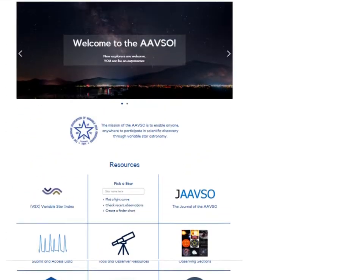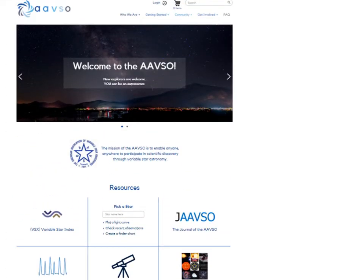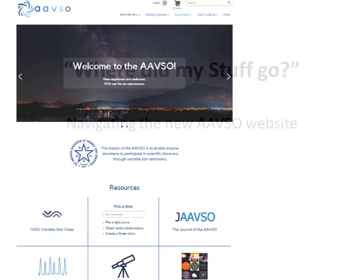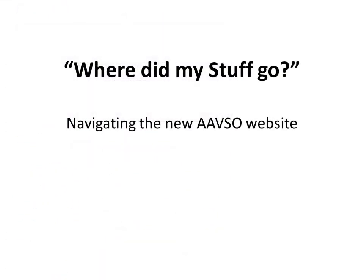When the new look appears on the screen, your first question may be: where did my stuff go? This short briefing will show how you navigate the new website to get the information and tools that you need.